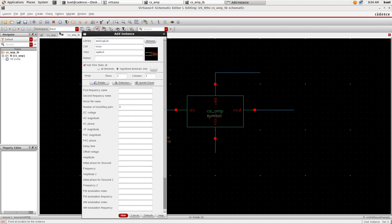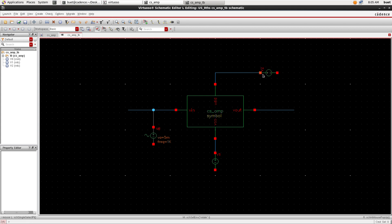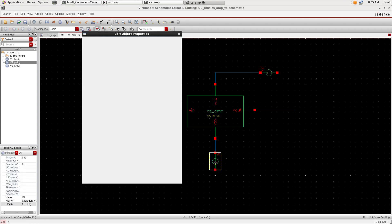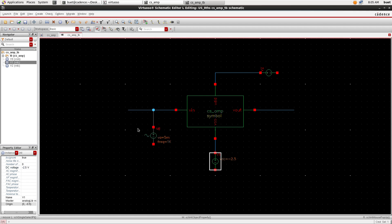Now search for VDC and place it at the VSS and VDD. Click on the parameter window of VDC and give the DC voltage as minus 2.5 volt.